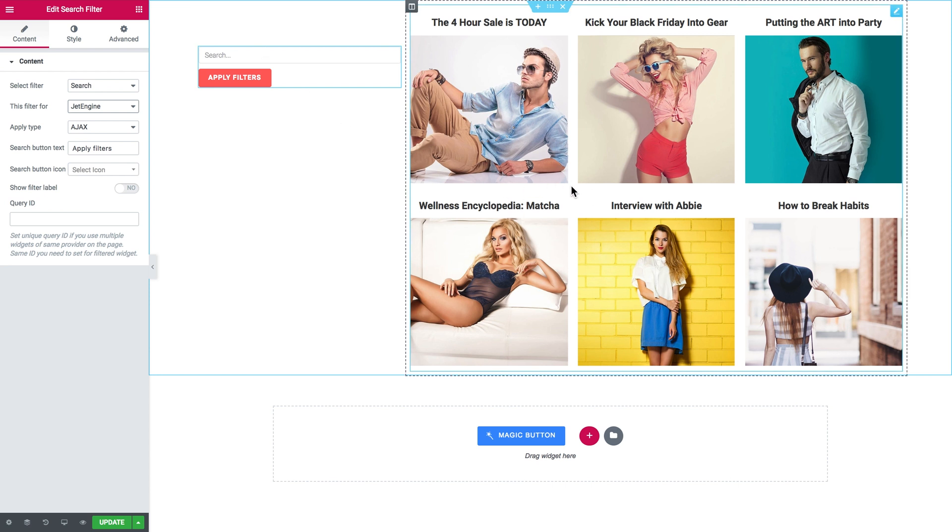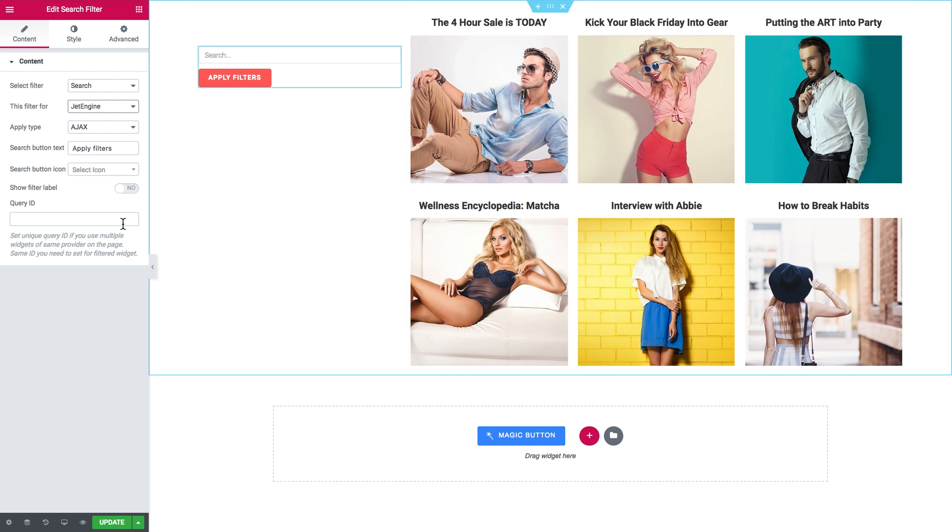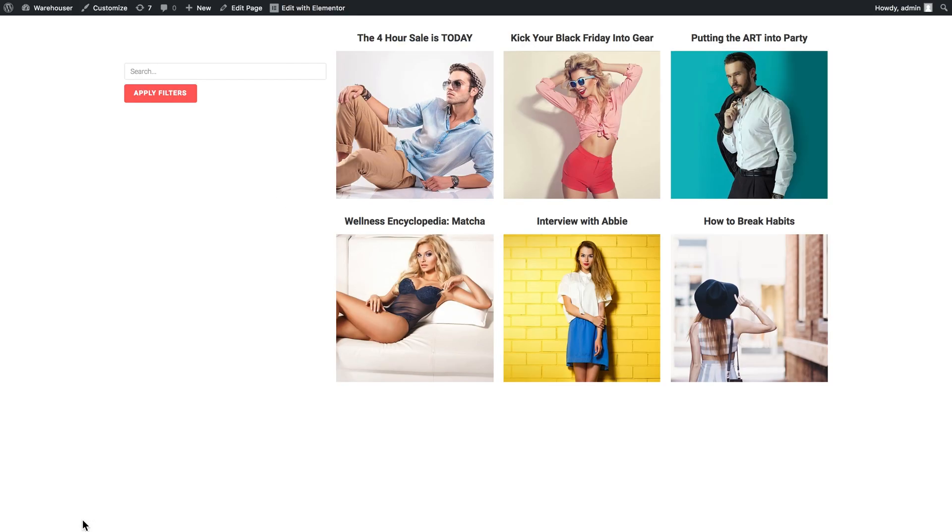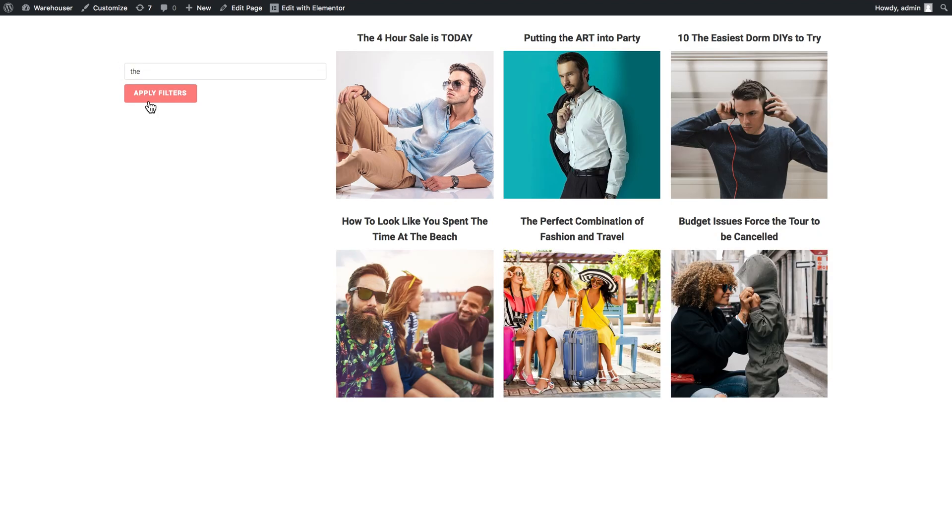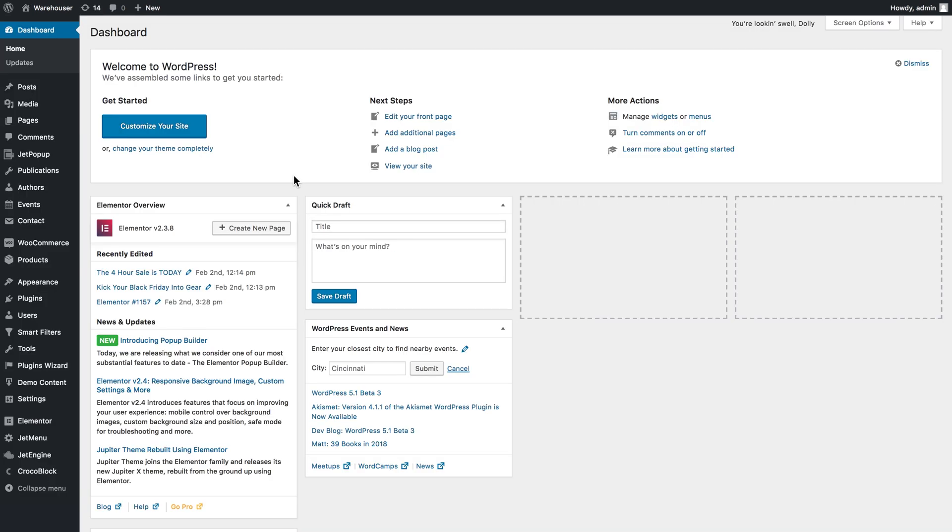Here we go to the preview. You can start typing in your query in the search field. This is how it looks for the Listing Grid. Now let's try creating a different filter for the Listing Calendar.